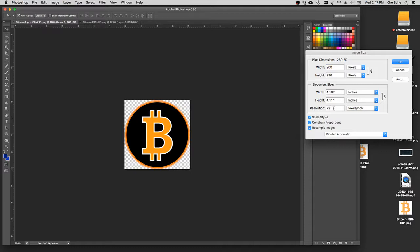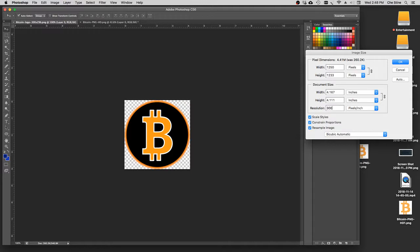And as soon as you delete 72, enter 300. I guess the document size stays the same, but the pixels change, which is fine.